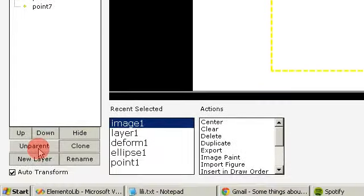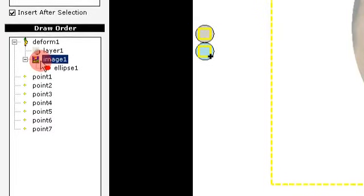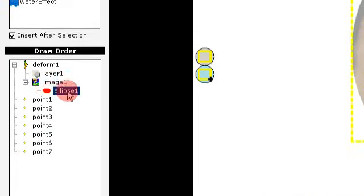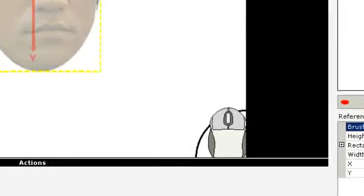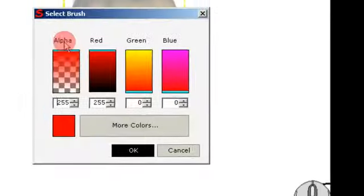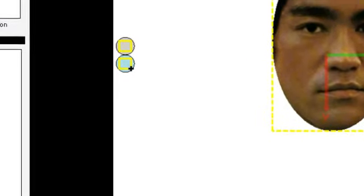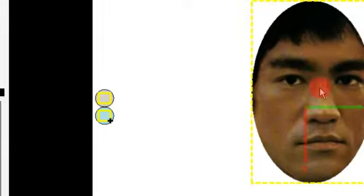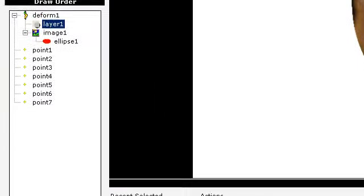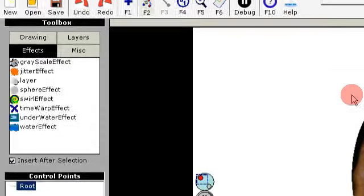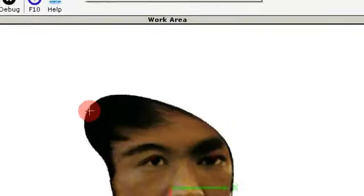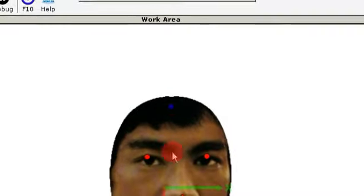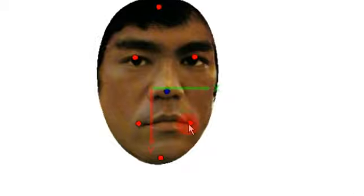So generally when using the deform node, semi-transparency doesn't work. We need to set the brush property or the ellipse to full alpha, or else we'll get some artifacts in the image. Let's hide the layer and we can move this how we want.